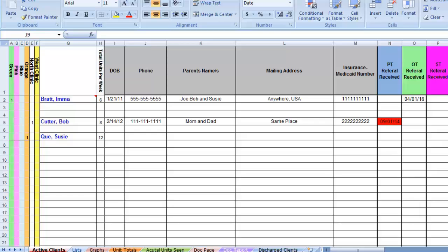It's okay to hide a column on the active client page and it will continue to exist and appear on the discharge client page. If you do not want to keep up with the discharge clients on this spreadsheet, then there is no need to worry about having columns equal on the active clients and the discharge clients.